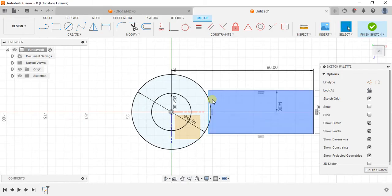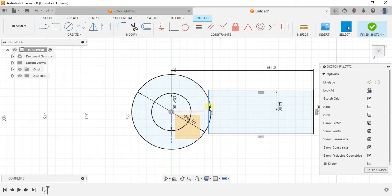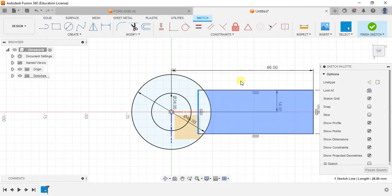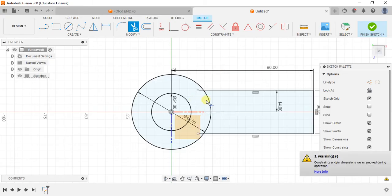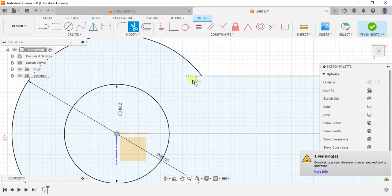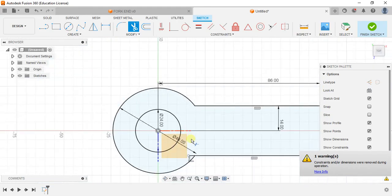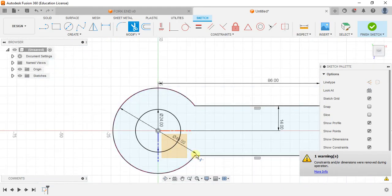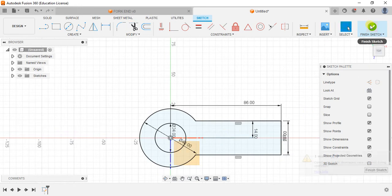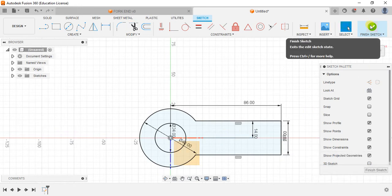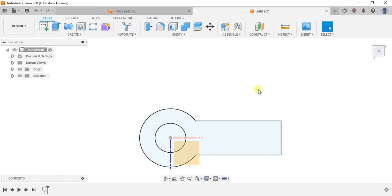Now just drag this body a little inside so that you will get an intersection. Now use the trim command. Trim the excess entities. So remember this is the diagram guys. Once you are done with this sketch just finish sketch.